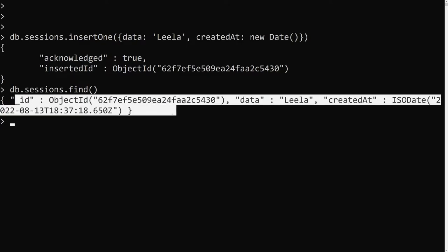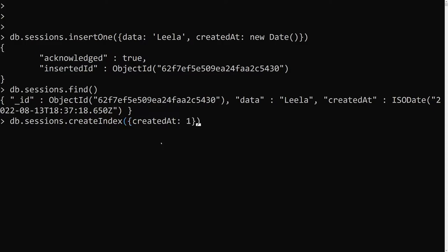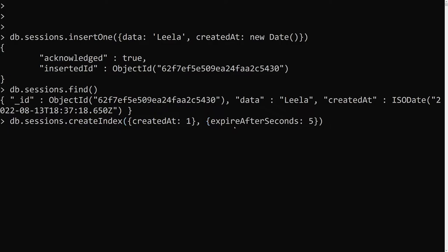Now I want to create an index so that after a particular period of time, expired documents are automatically deleted. We create it using db.sessions.createIndex(), applying it to the createdAt date field, with the option expireAfterSeconds. I'm setting expireAfterSeconds to 5, so after five seconds it should be deleted. The index has now been created.